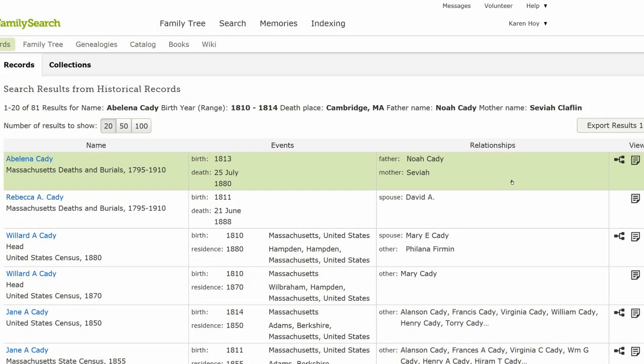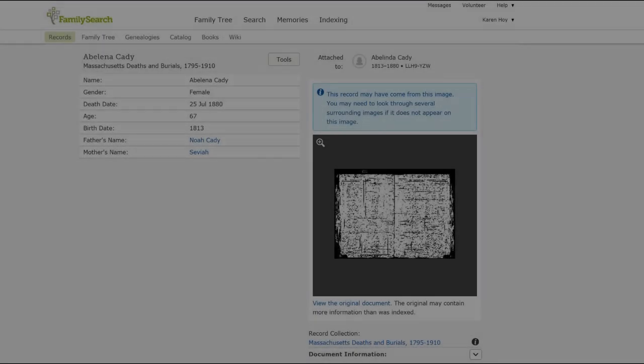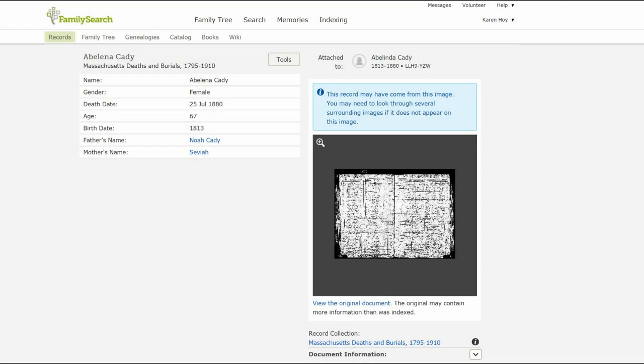FamilySearch shows a death record for Abelina Katie and lists parents Noah and Sylvia. On the far right, click on the icon. The death record tells that Abelina was female.